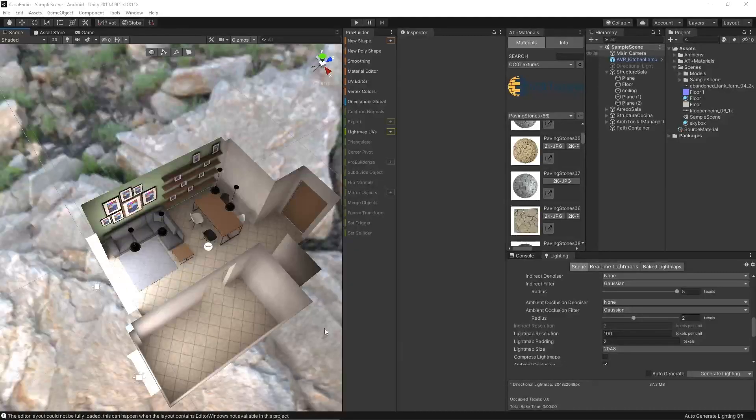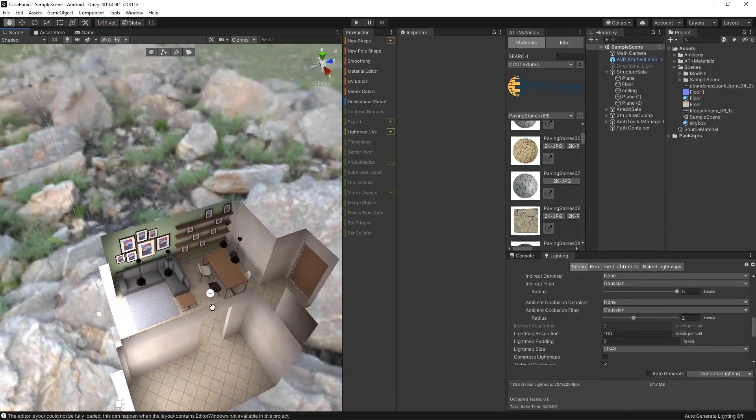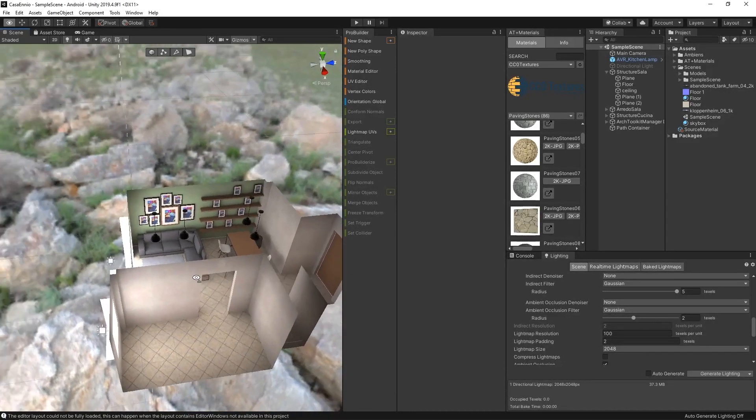Hi there, Ennio from Ambience here. Today I'm inviting you to my new house. Me and my fiancé just bought a new house in our little town in the middle of Italy, not too far from Rome, and I made a little project in Unity to understand how to furnish the living room.